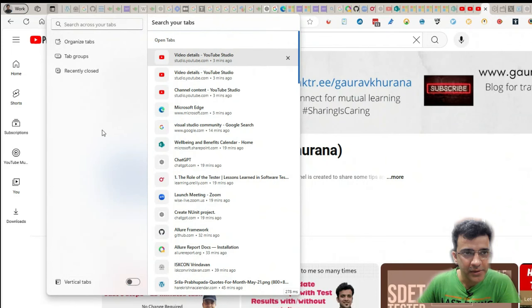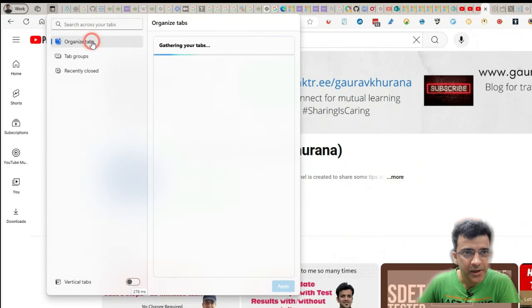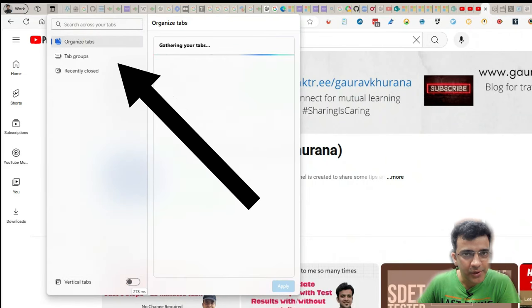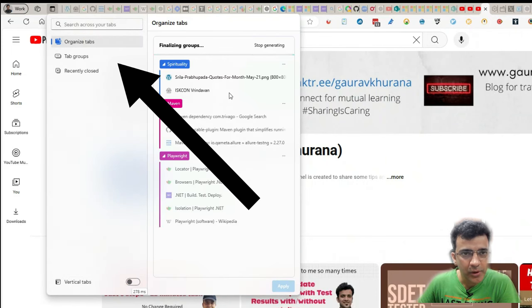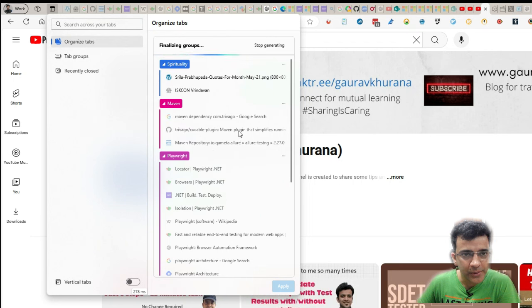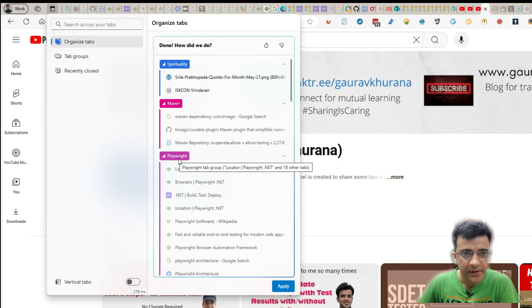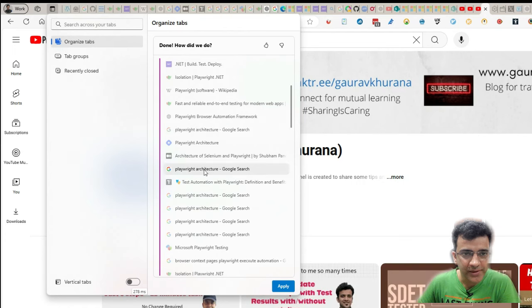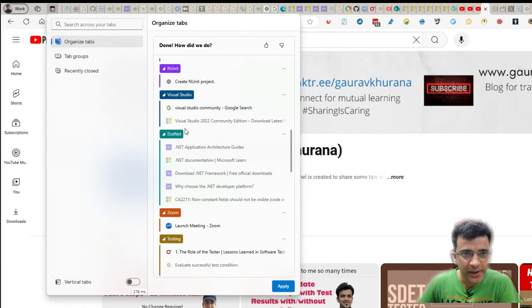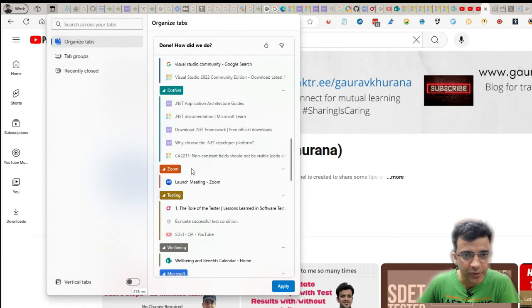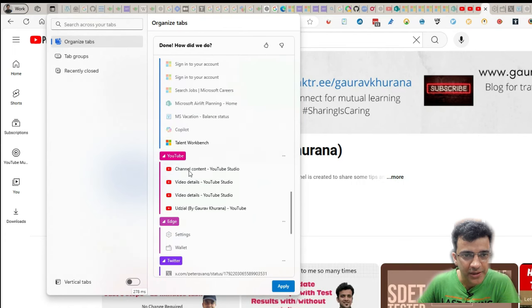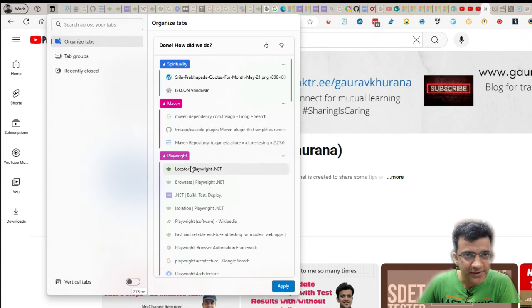But the other feature which we are going to talk about is Organize Tabs. Once you click on this, it will organize stuff. So I have searched for Playwright, it has organized whatever is related to Playwright and what is Visual Studio .NET. So whatever information I have asked for, it has organized it.